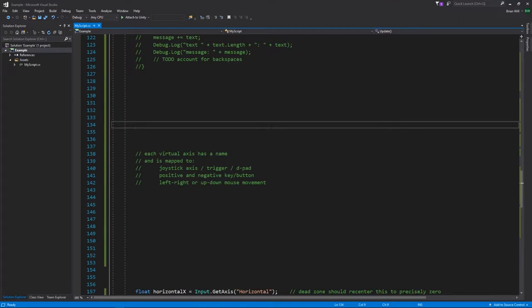For example, you can map a virtual axis to the left analog stick's X axis such that when the stick is in the middle position that's reported as 0, when it's fully to the right that's positive 1, and when it's fully to the left that's negative 1 — though whether right is positive or left is positive is basically arbitrary, though usually right is positive.